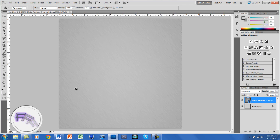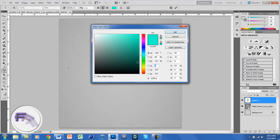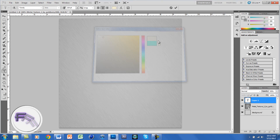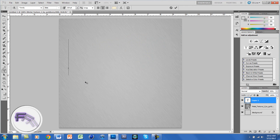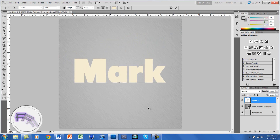Now we're going to create our text layer. Click on the T, which is the text tool, and set the font to Tone Do. Change the color to F4EDD2, which is a beige color, and click OK. For this I'm just going to use my name, center it to the middle. You can use whatever size and word you want — let's make it pretty big.